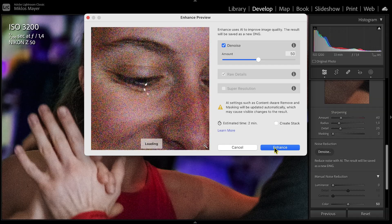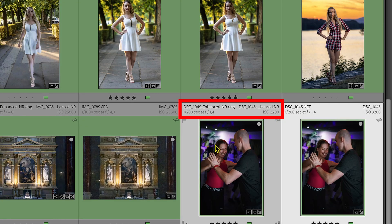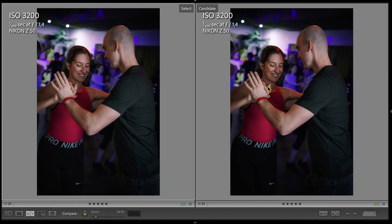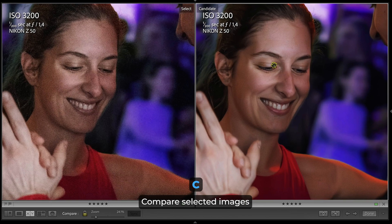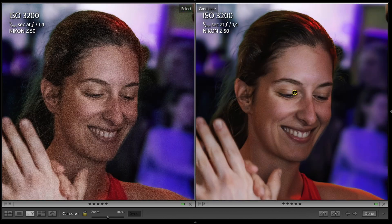Then I click on enhance and Lightroom is going to create a separate DNG file which has denoising applied. I select both images and with the compare view I can compare them directly. The noise is gone, but the detail and sharpness remains.